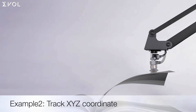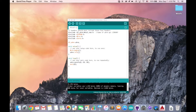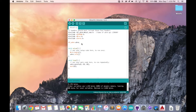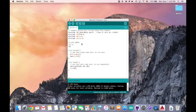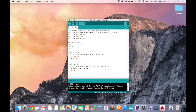Our second program is to track the X, Y, Z coordinate of the UOM. We start from the original moveTo program, and we now need to add three new integers: x, y, and z.